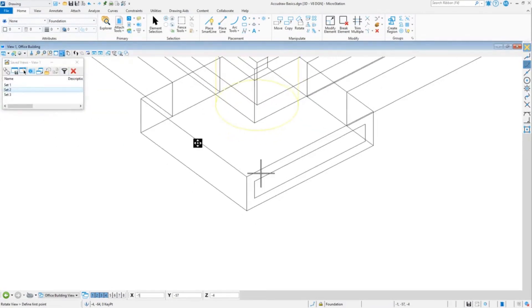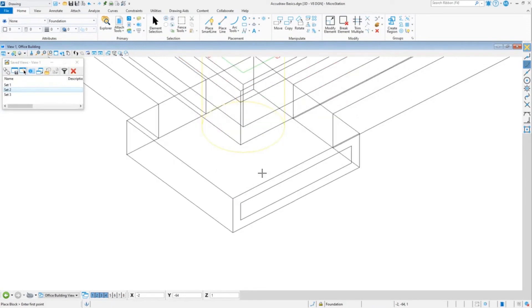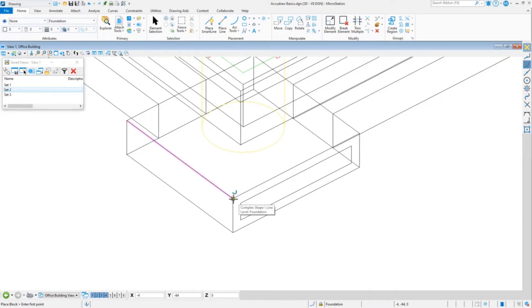AccuDraw is super useful in 2D, but in 3D it makes a huge difference. It just makes life so much easier. You can draw on any plane you want just by setting your origin wherever you want it to be, and then top, front, side, or cycle.